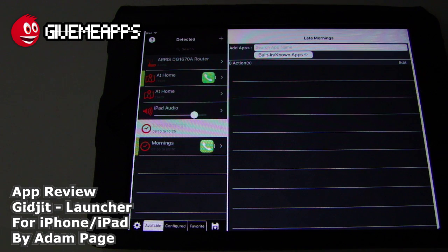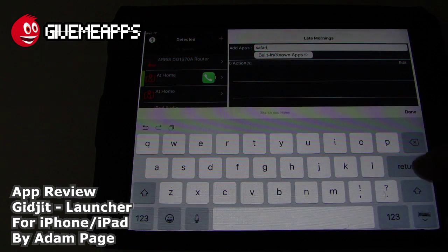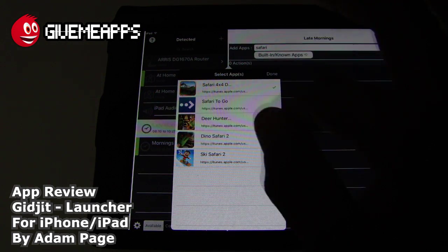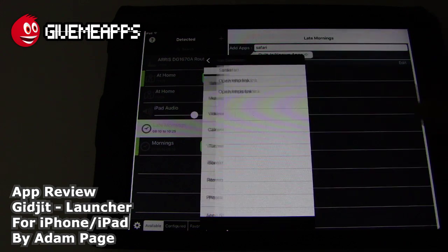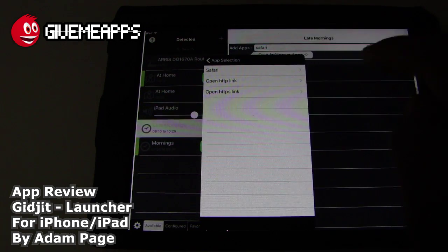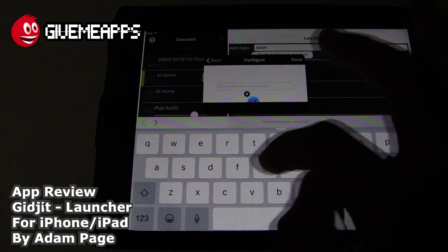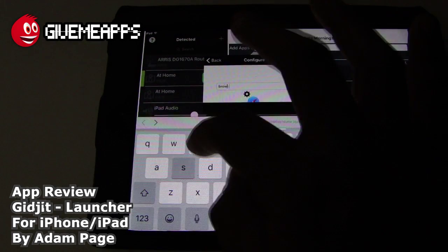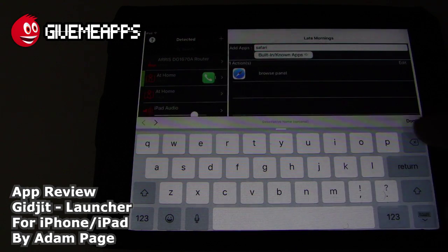You see it says built-in known apps. We're going to go with apps right now since we don't have any smart devices. Let's put in Safari — that's an easy one. The apps we have will pop up. Now, that's pulling straight from the store, so we want to go with built-in and known apps. We'll go with Safari. You can go directly to a link if you want, which is pretty handy. We'll call this 'browse the web' and set up the panel. We'll tap Done — there it is.